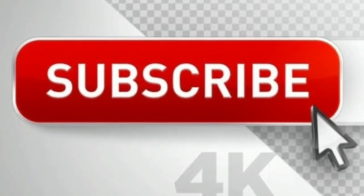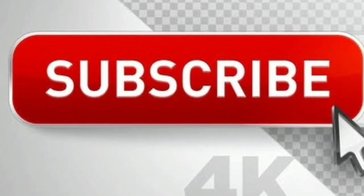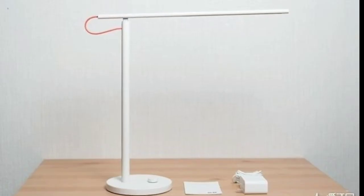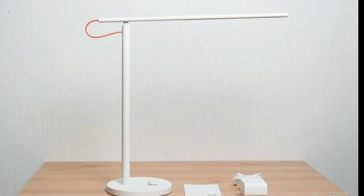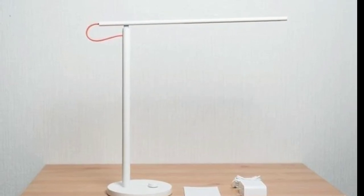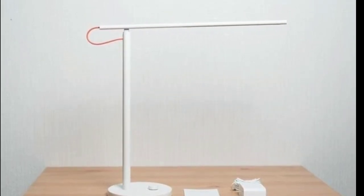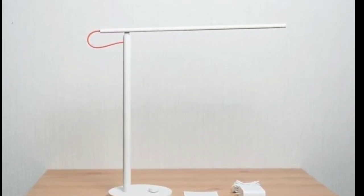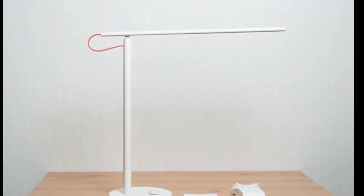As we know, Xiaomi has launched a few different types of lamps in the company's home market China. Now the company has launched yet another table lamp in the Chinese market named the Mi table lamp 1s.